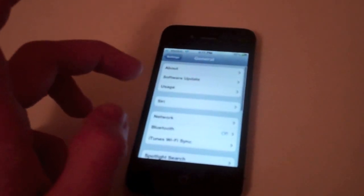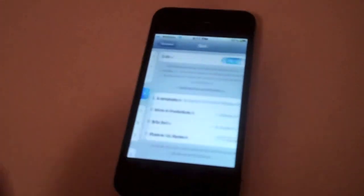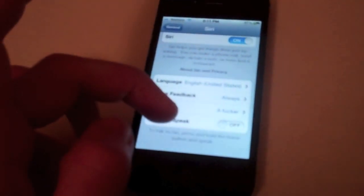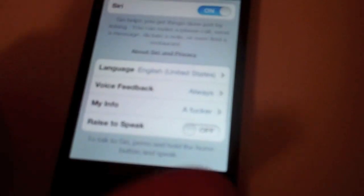Go into general, go into Siri, and go into raise to speak and turn that off. That saves a lot of battery.